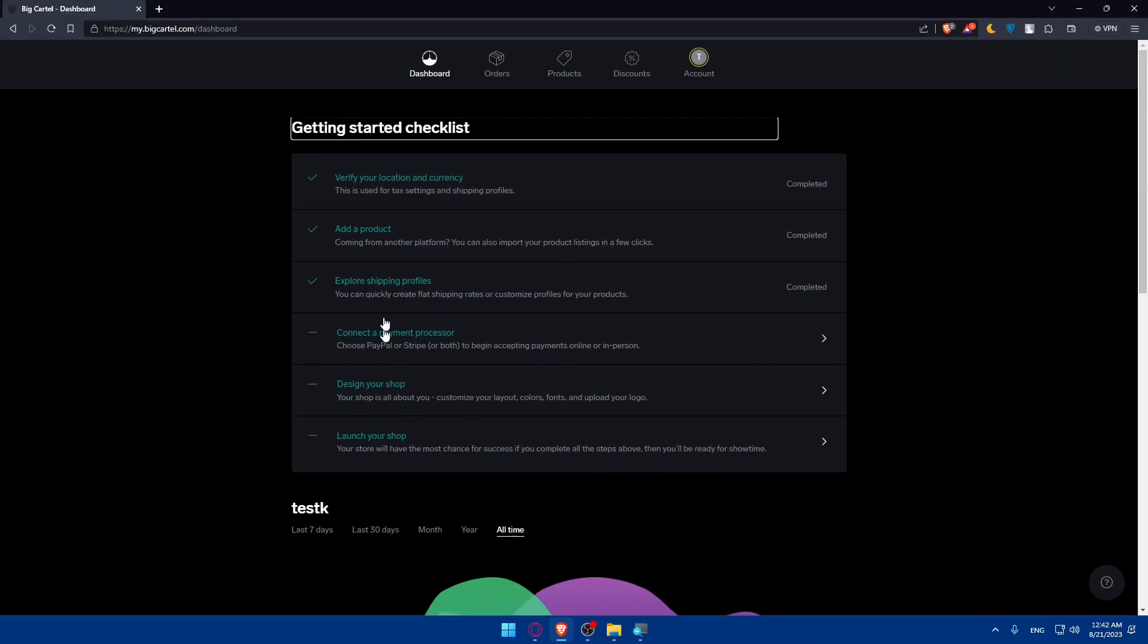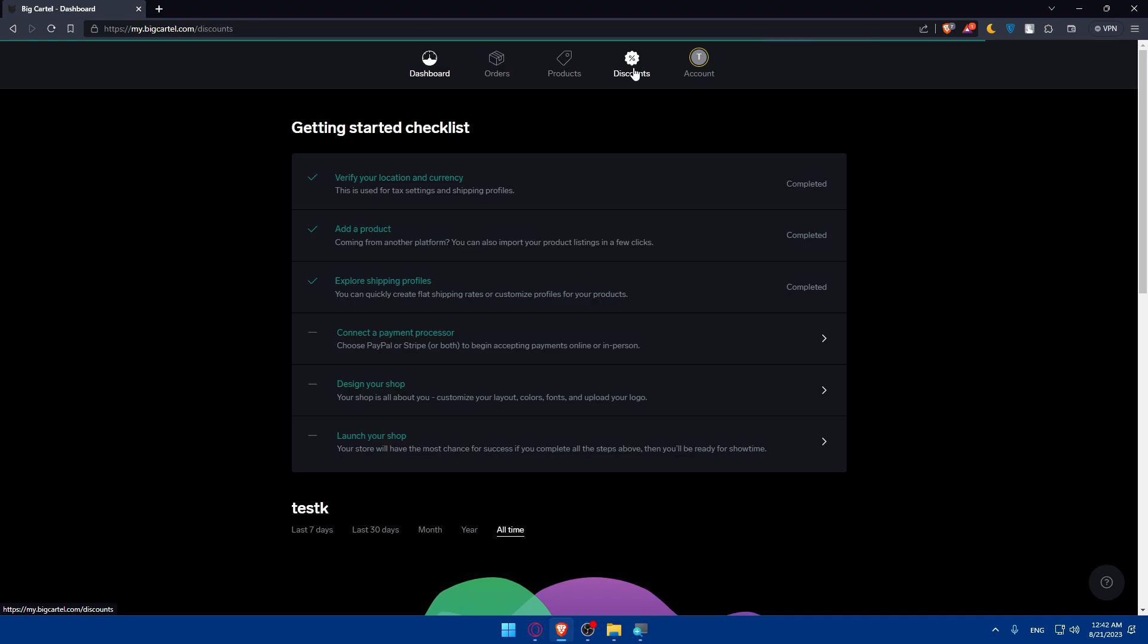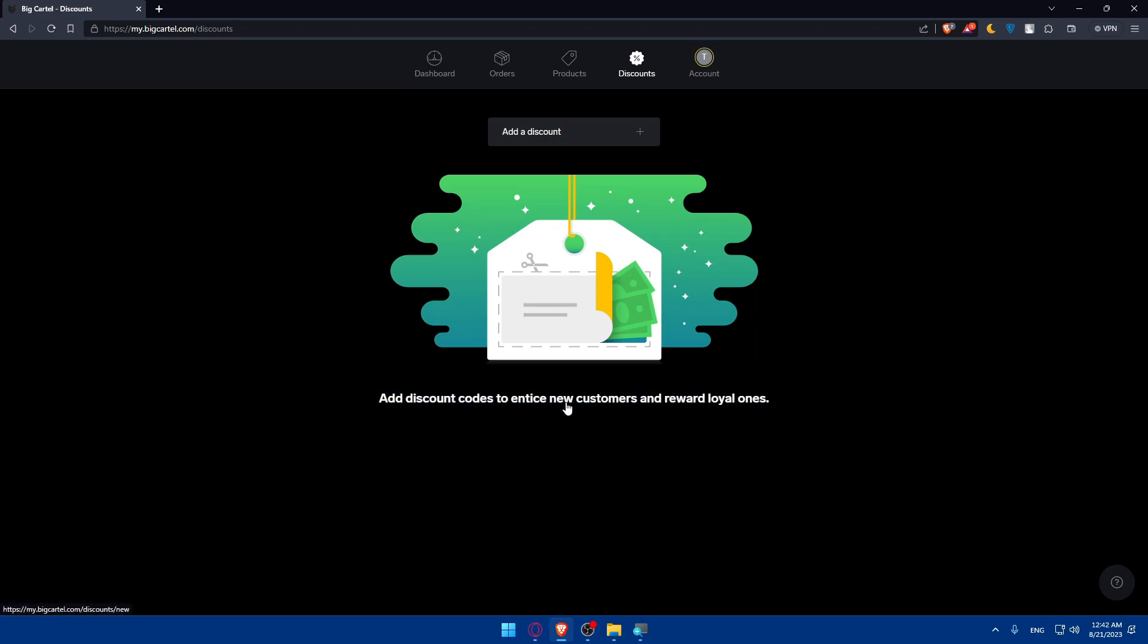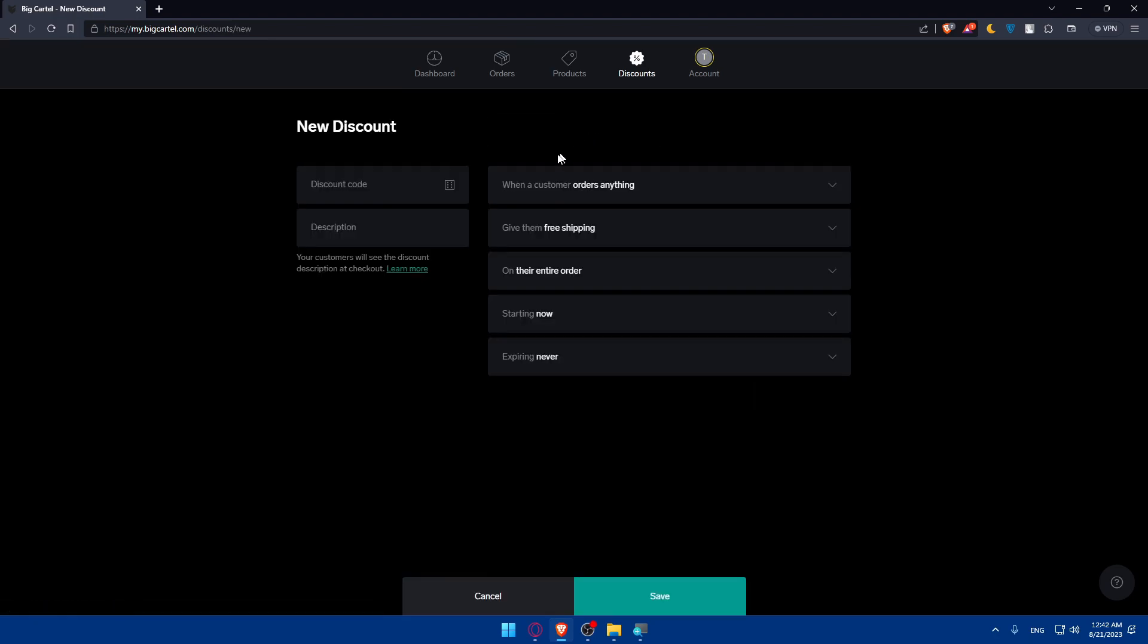So once you're done with all those steps you'll be good to go to start. Let's just get back to the idea of this video which is adding discount pop-outs. To do so go to the shop options and click on discounts. And as you can see from me here discount code is to interest your new customers and reward loyal ones. So for me I have no discounts at the moment so I'll simply have to go and click on add the discount here. Once I do so of course I will have to simply start by adding discount code. So as an example I'm just going to have like H P L 9 E T random things.